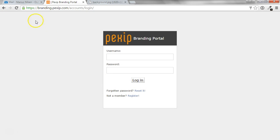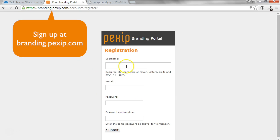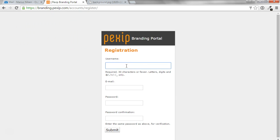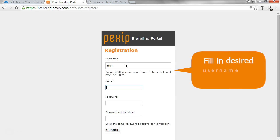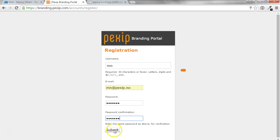If you don't have an account yet, go to brandingpexip.com and hit register. Enter a username, an email address, and a password.